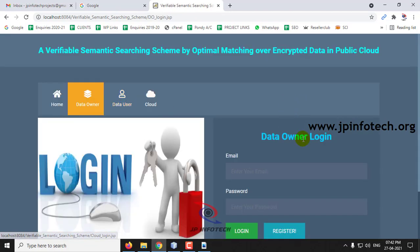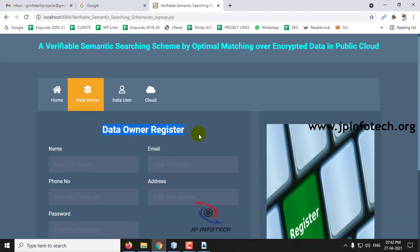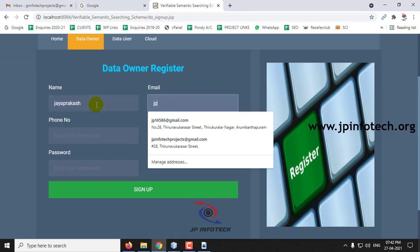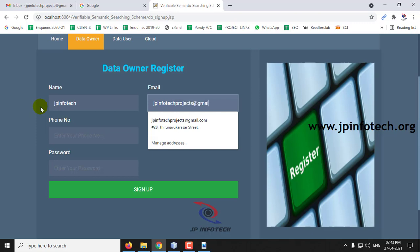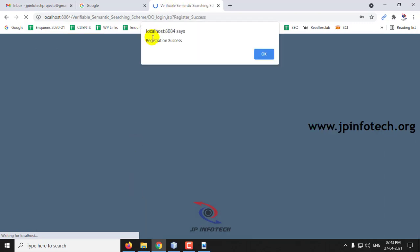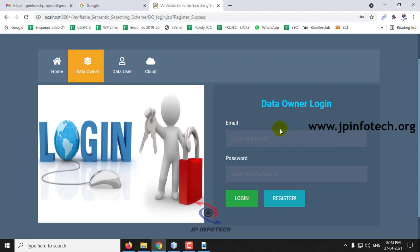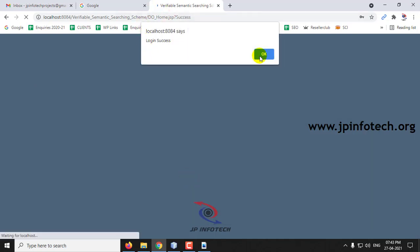First we will go to the data owner part. As I am a new user, I will register by clicking Registration. In the data owner registration, you can enter the details — name as 'jpinfotech,' email id 'jpinfotechprojects@gmail.com,' phone number, address, and password, then click Sign Up. Registration is successful. Now enter the data owner login credentials from registration and click Login. Login is successful.